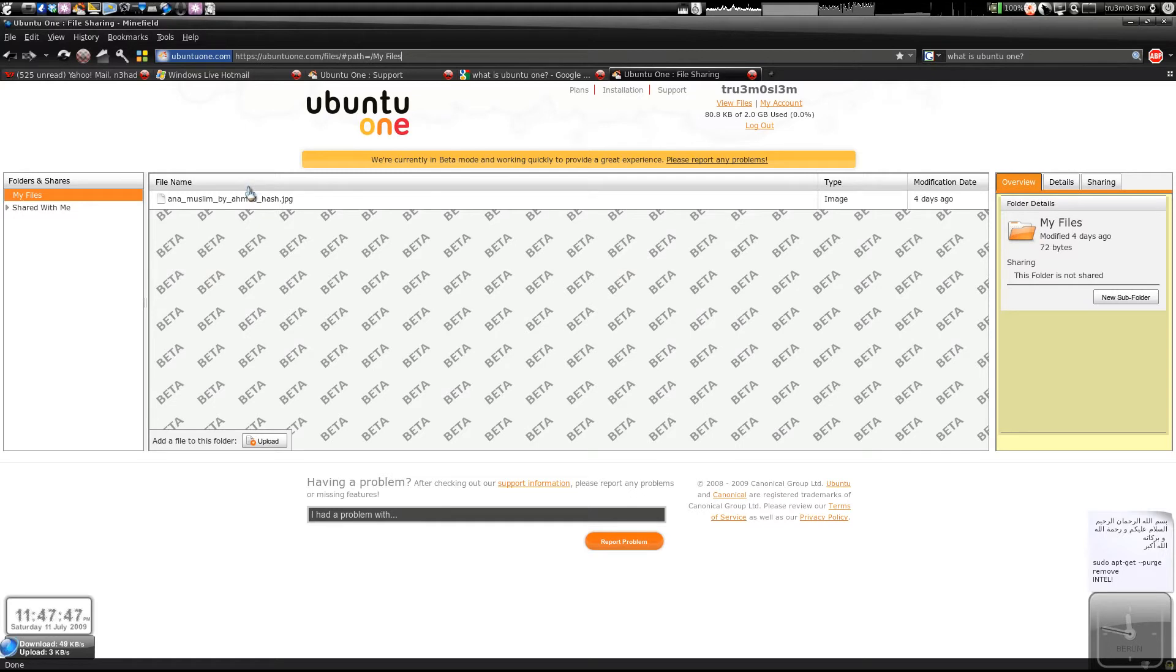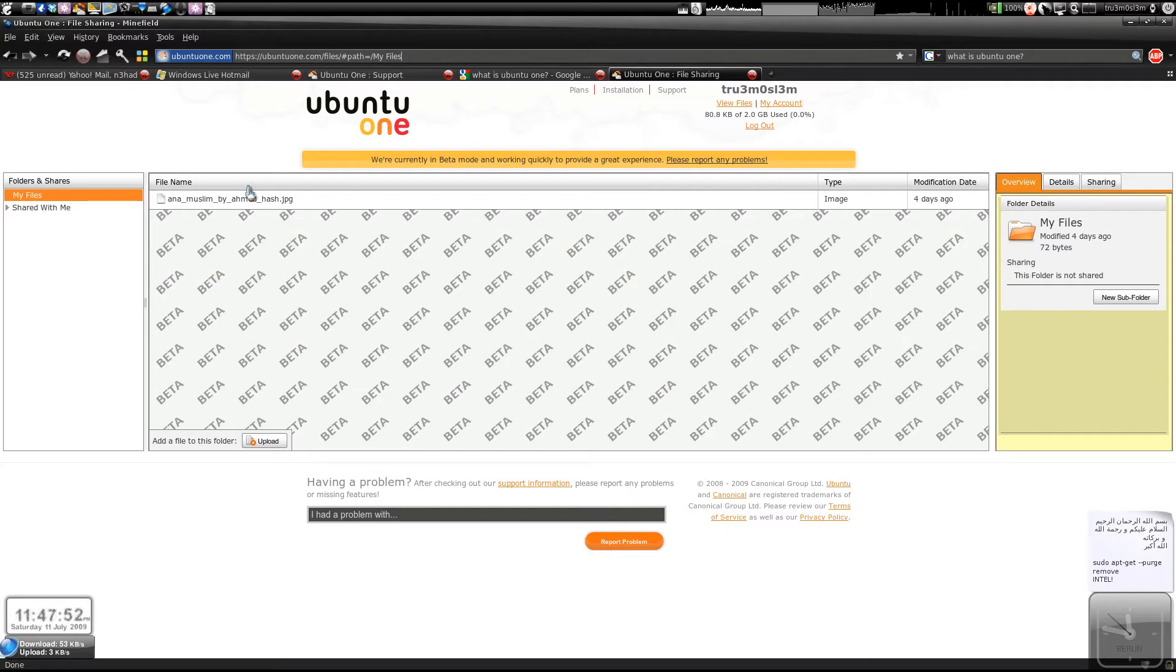You can even upload files from the website, from any system. Just click upload over here. I think this is flash-based or whatever.